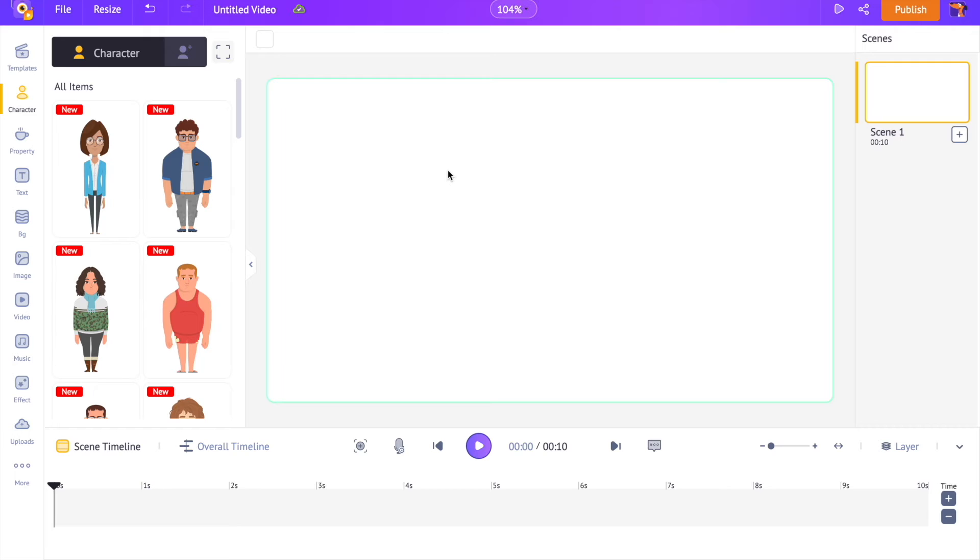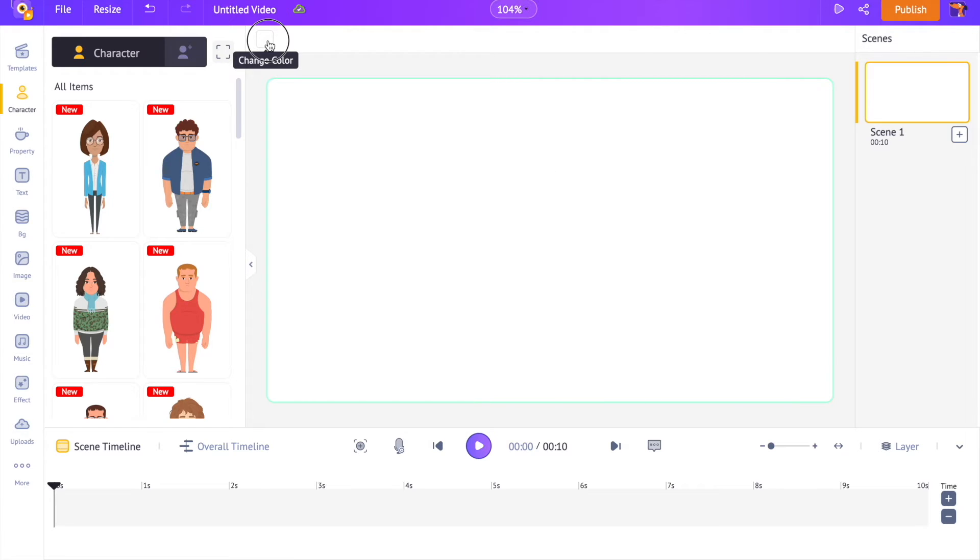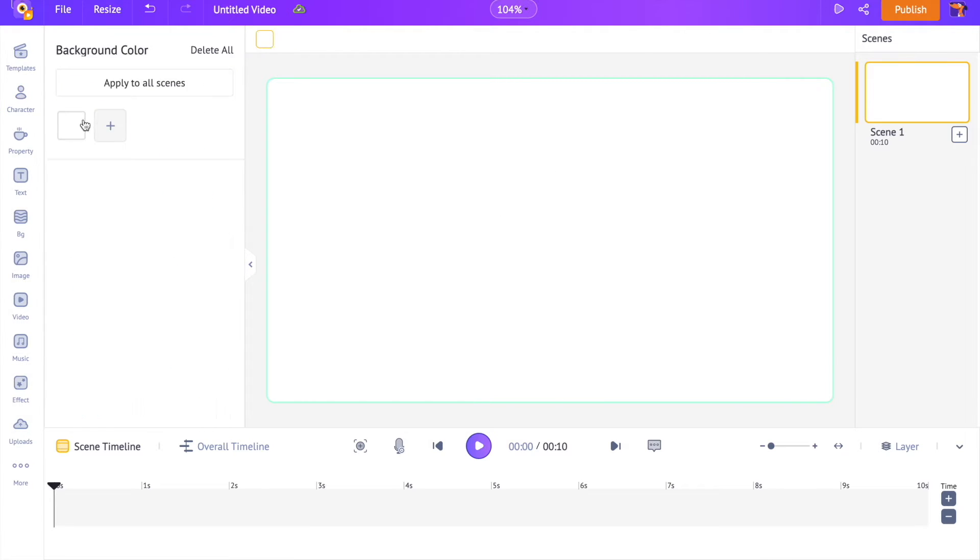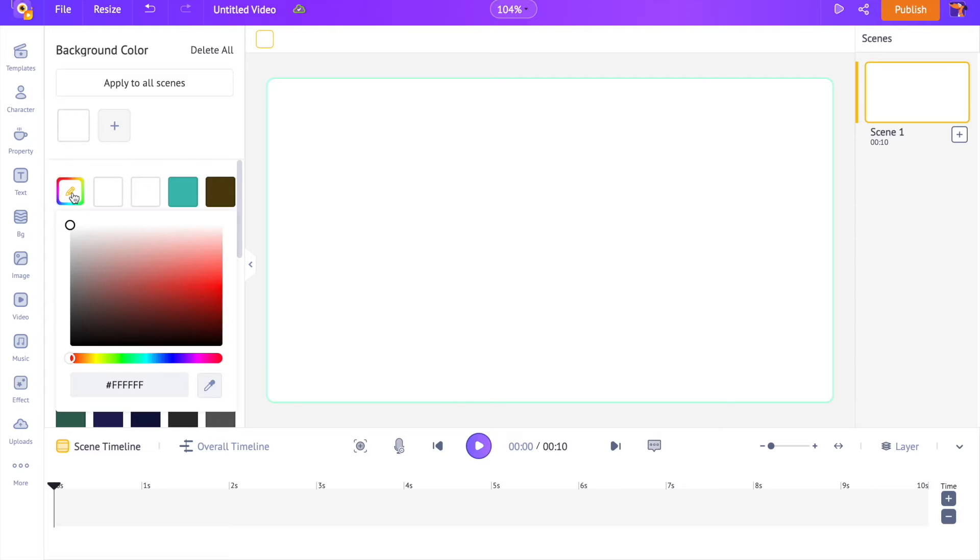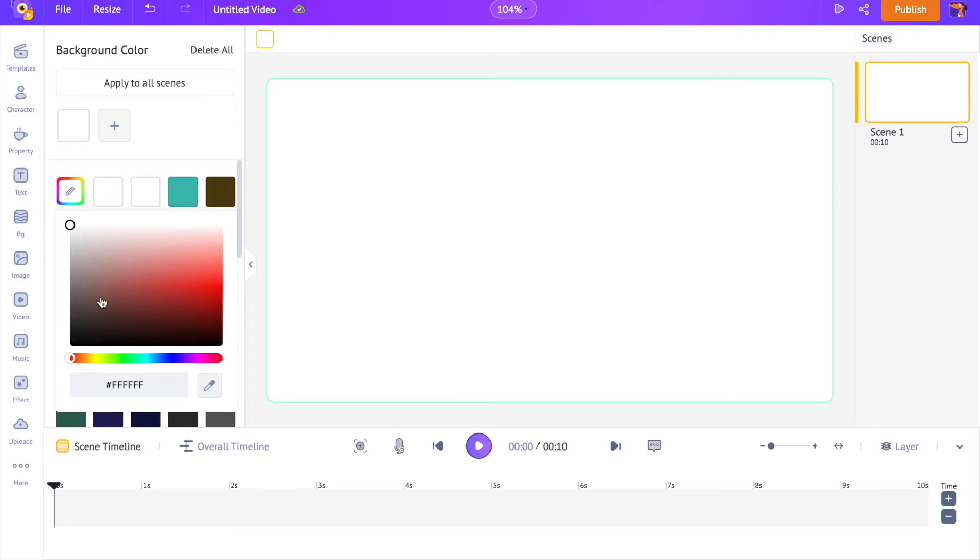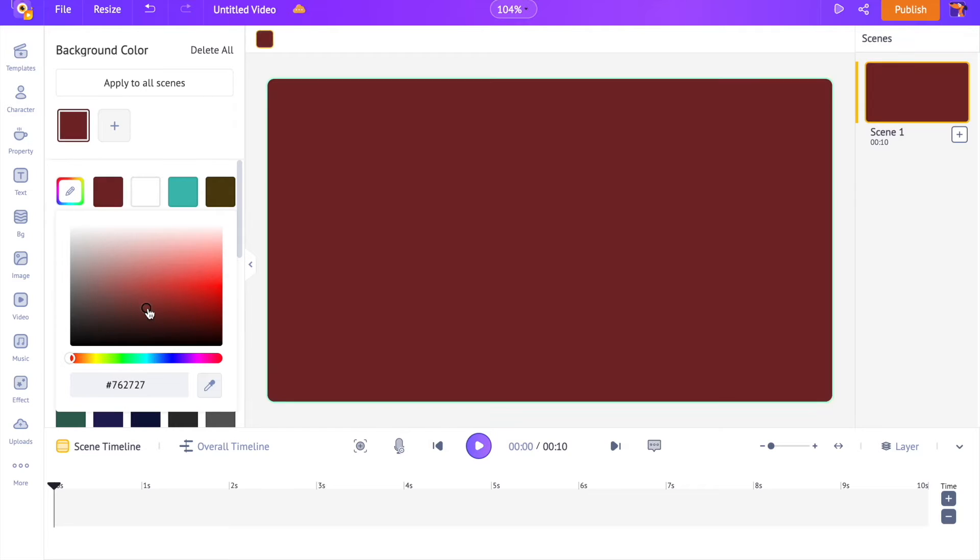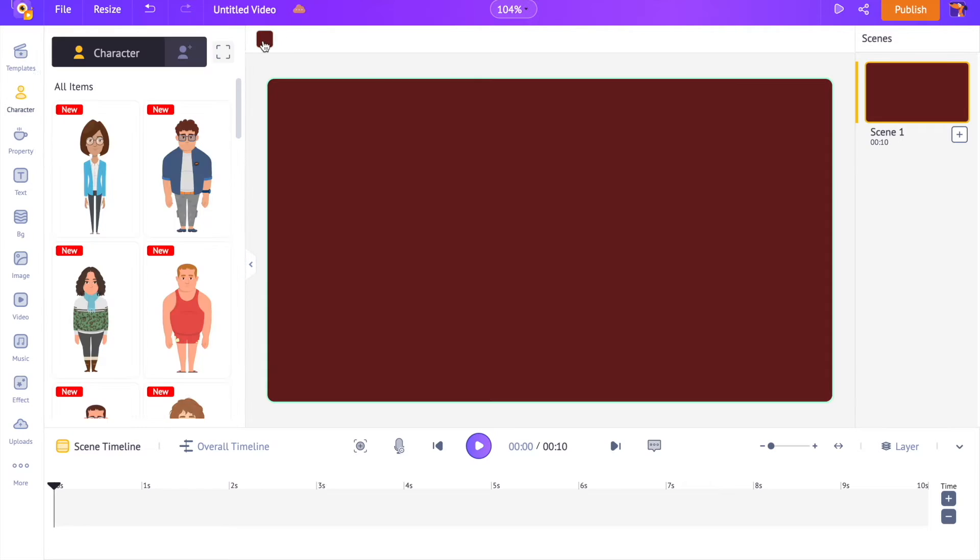Let's start with changing the color of the background. Click on the change color option present right above the workspace. Now select the new color that you want for the background. As the next step, we are going to add the logo to the scene.